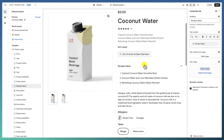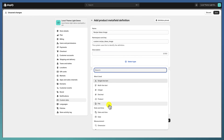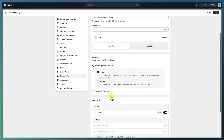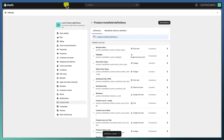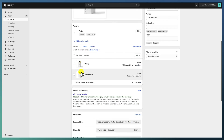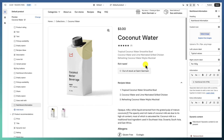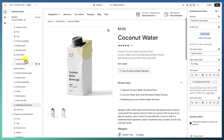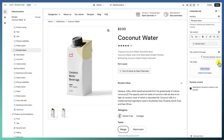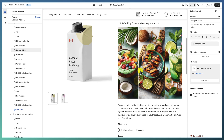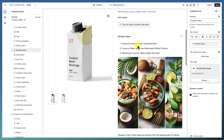Let's look at other types of meta fields. I'm creating a 'Recipe Idea Image' meta field, choosing File type and setting it to support only images. After saving, I assign an image for Coconut Water and save. Back in the theme customizer, I connect the tab image to 'Recipe Idea Images' using the dynamic source, and we now have an image inside the tab.